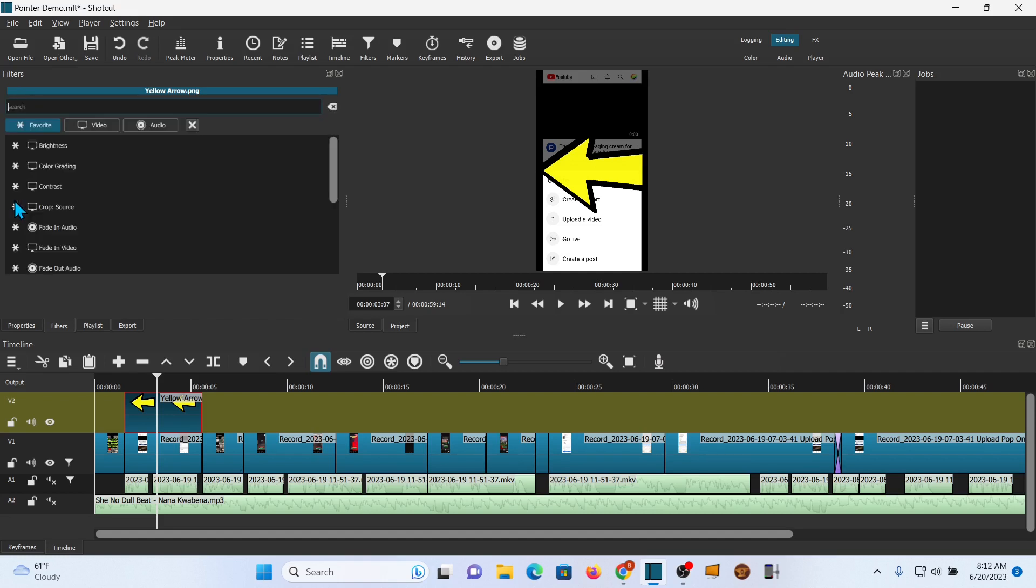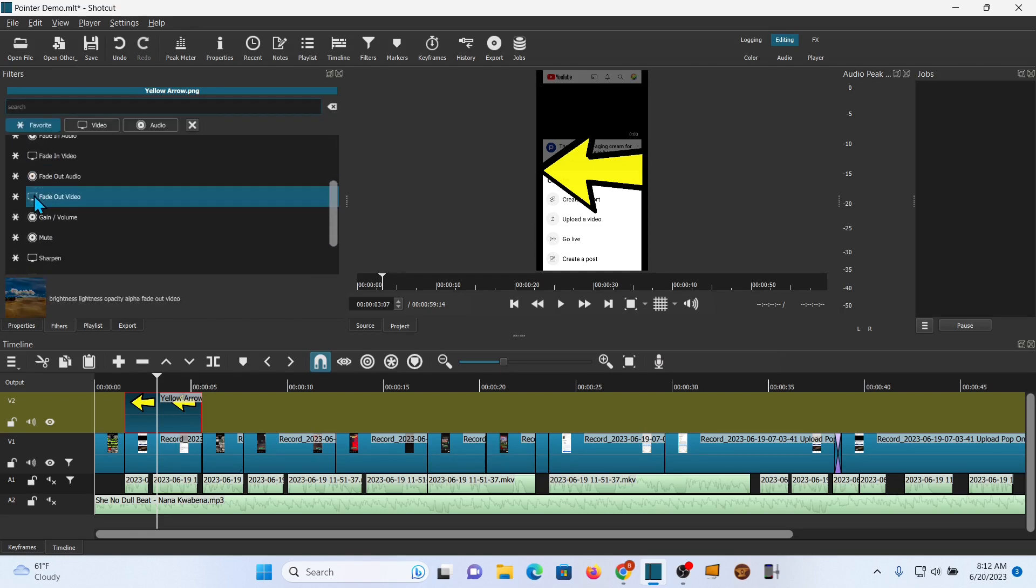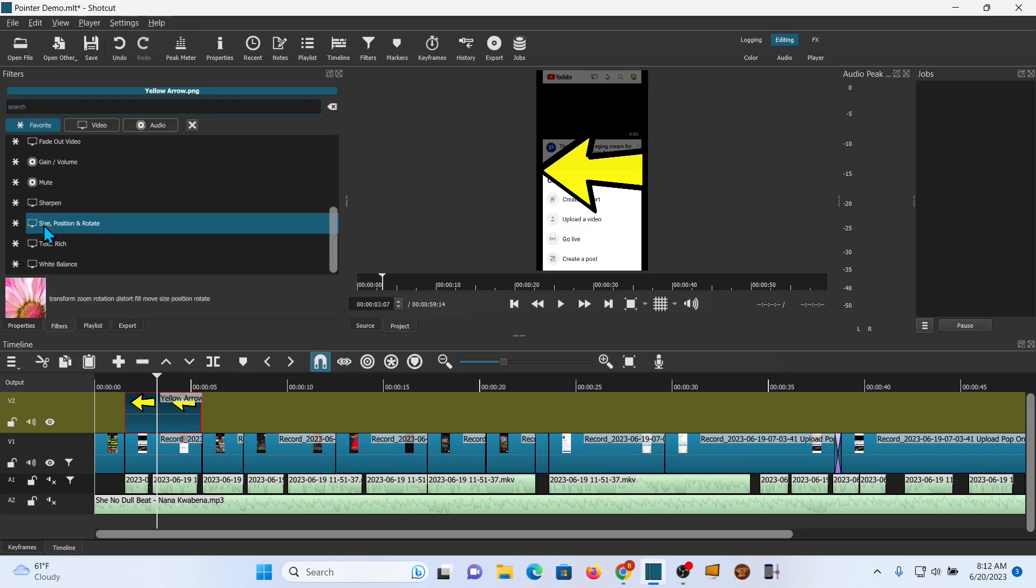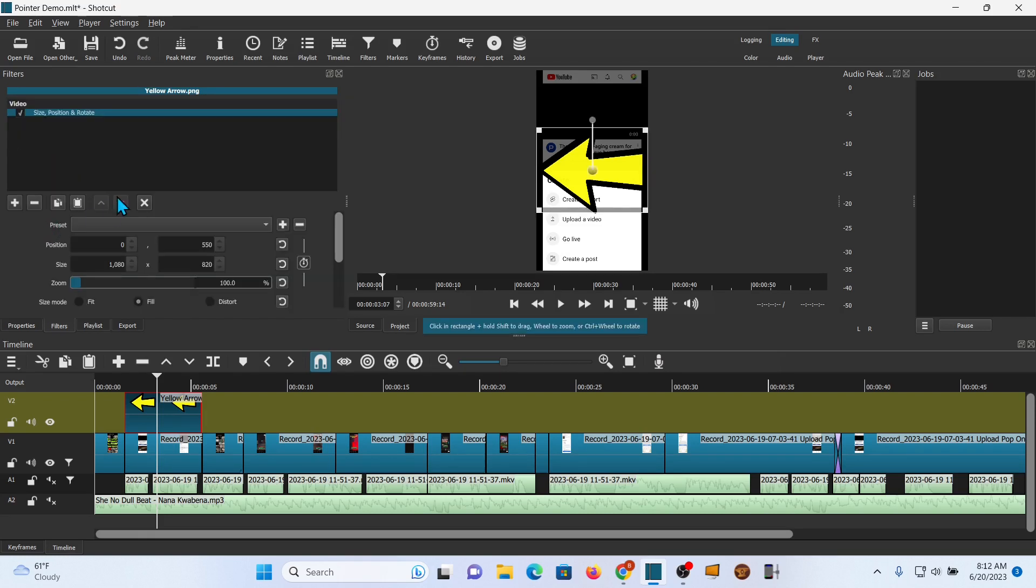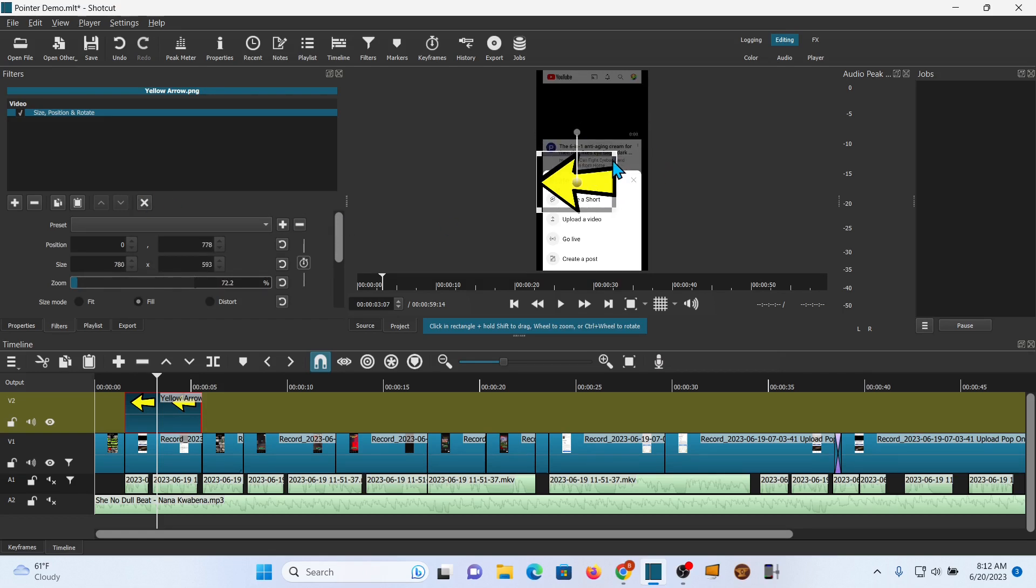Let's add a filter. Hit the filter tab, scroll or do a search for size position rotate. Now size the graphic down to where you think you might want it.